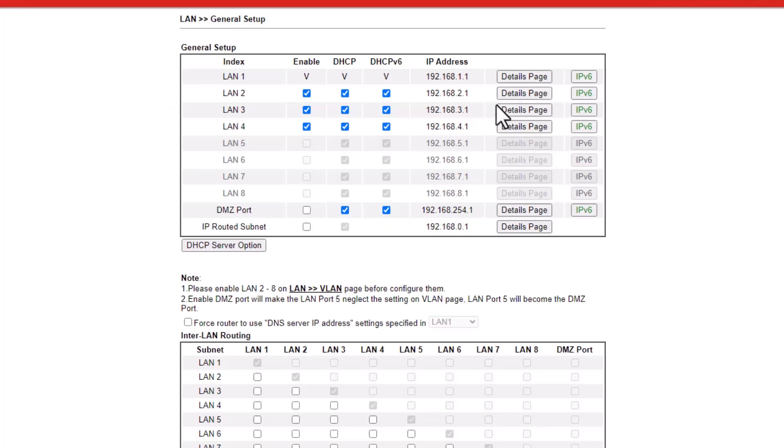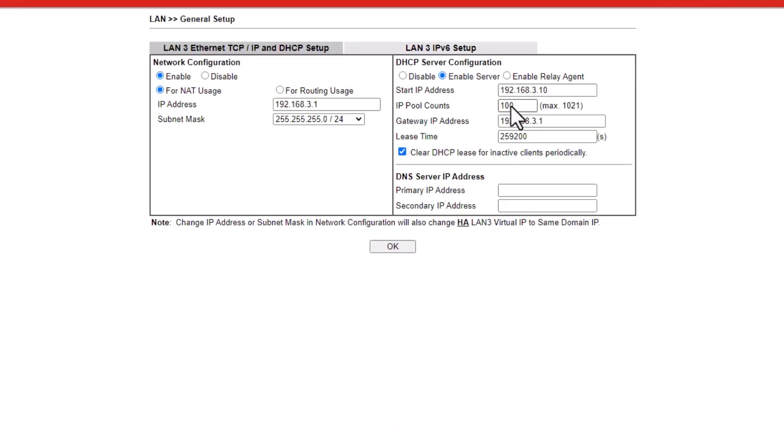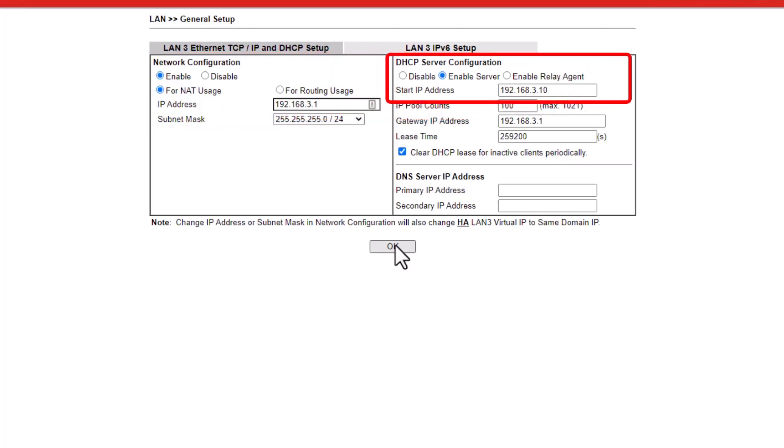Next, click on Details page button on LAN 3 and enter the IP address 192.168.3.1. The starting IP address is 192.168.3.10.